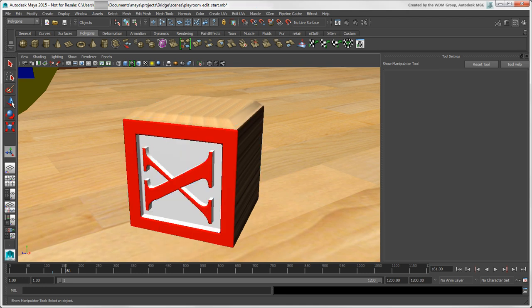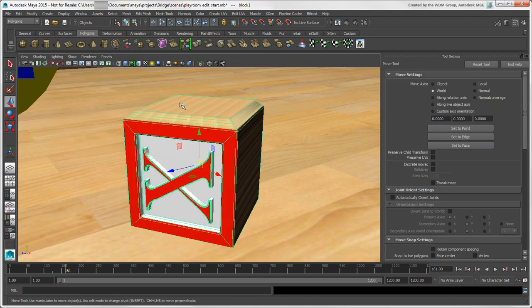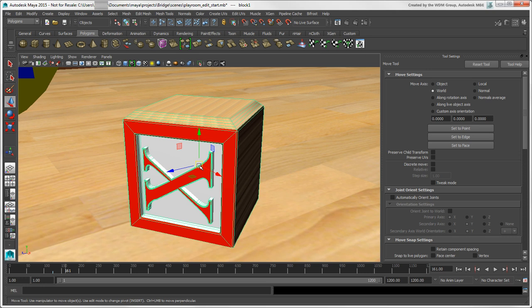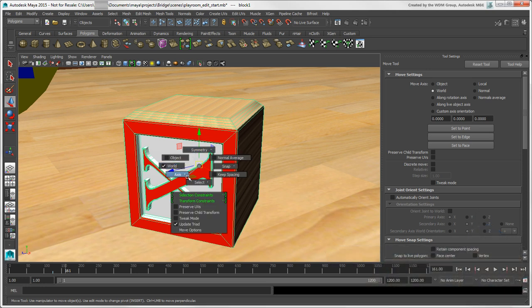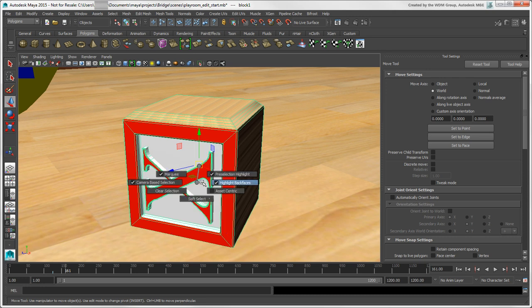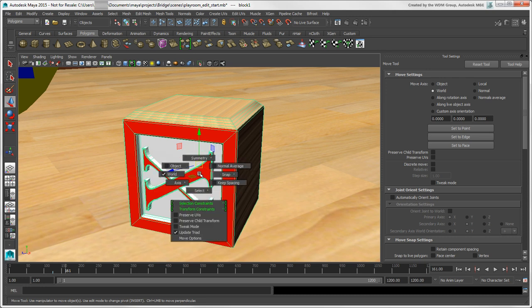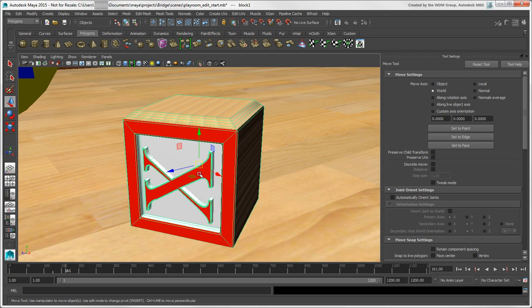There are also marking menus for the Select and Transform tools that you can open by pressing Ctrl plus Shift plus right-click when any of these tools are active. Or if you hold down the hot key for the tool, such as W for the Move tool, and then left-click, the same menu appears for this tool.